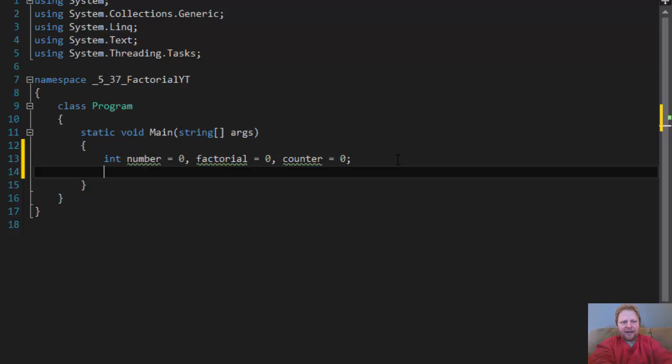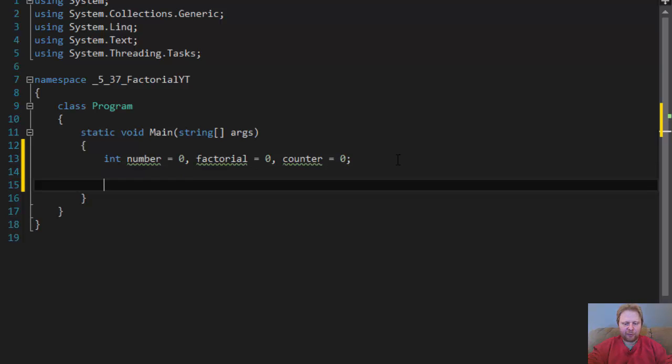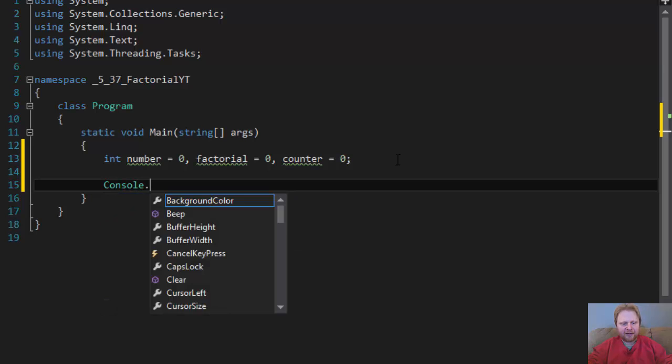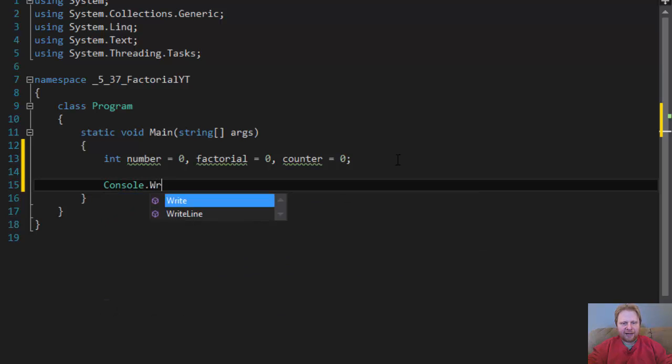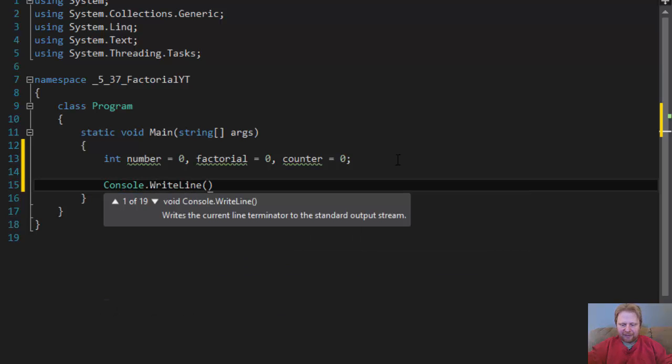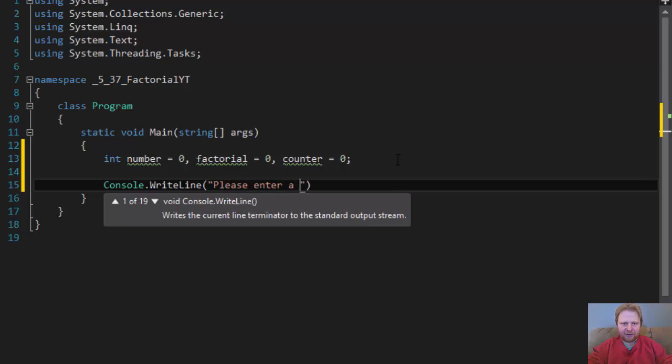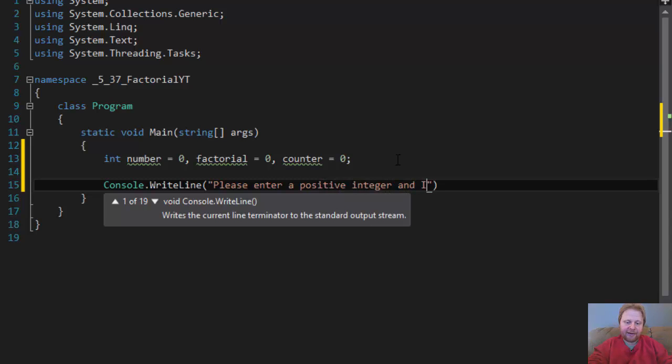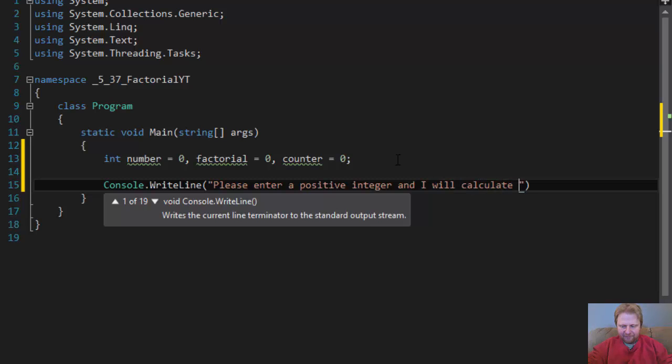And let's ask the user for the input. Console.WriteLine, that's the classic, please enter, in this case, we are calculating a factorial of a positive integer, so please enter a positive integer. And I will calculate its factorial.